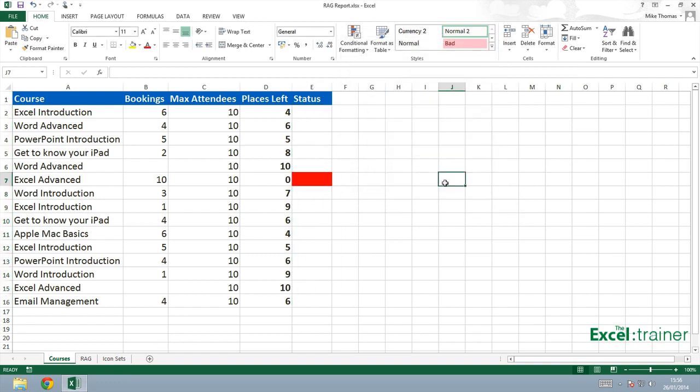And you can see that there's only one course that is full. We've got one course where the number of bookings equals the maximum number of attendees. I now want to apply a very similar rule to the same cells so that the cells will change to green if there are still places left on the course.